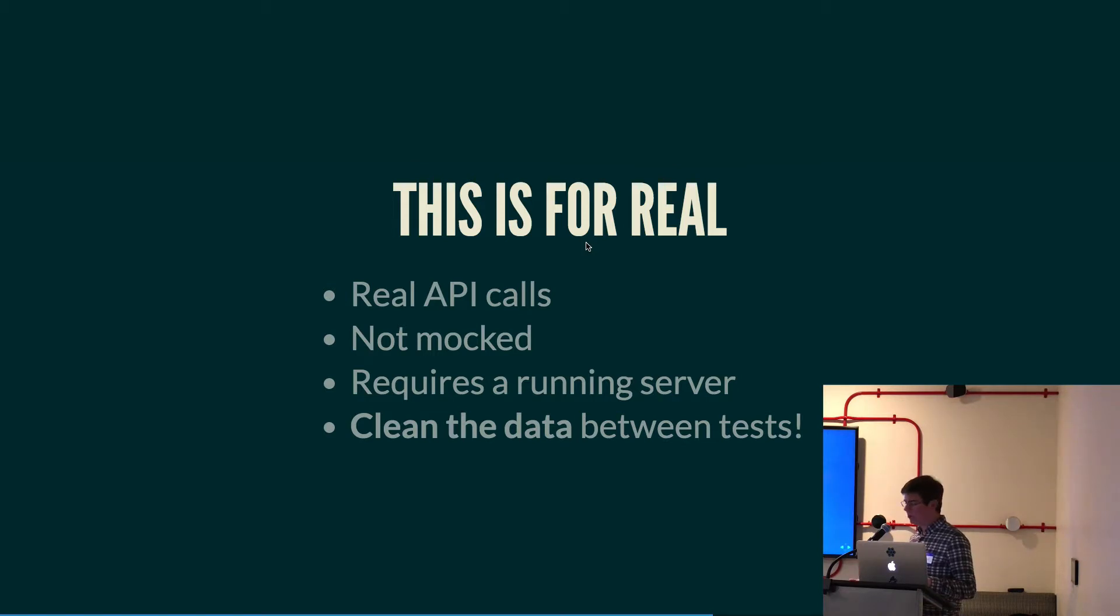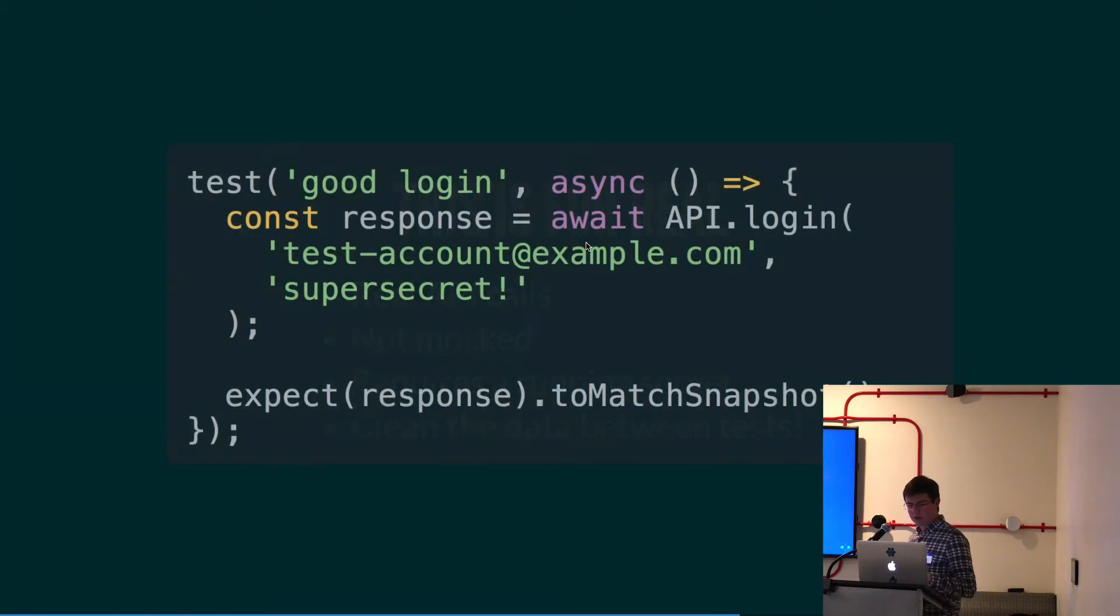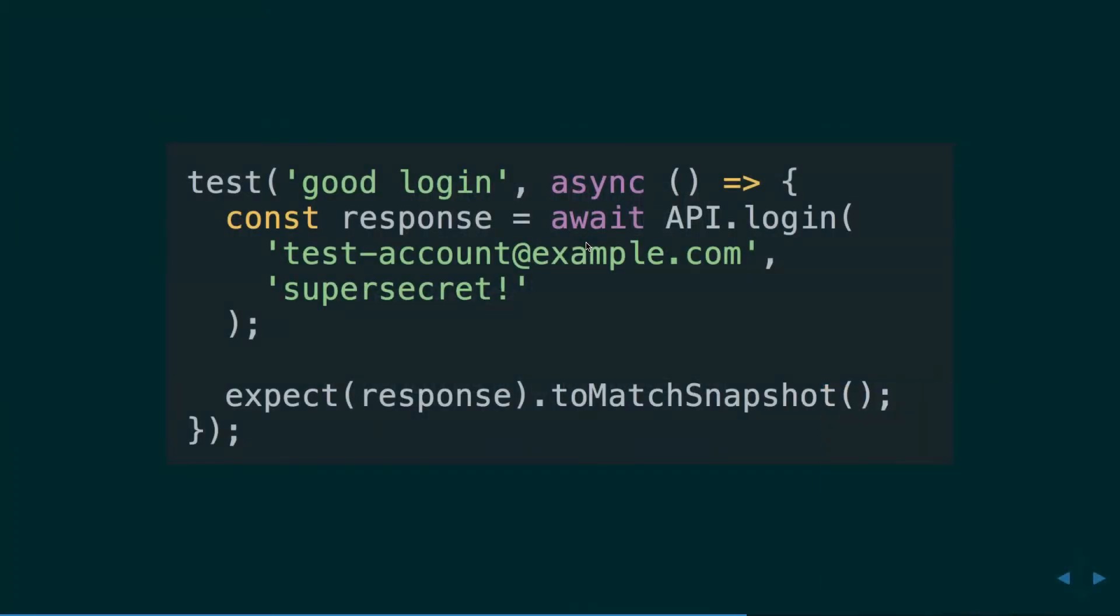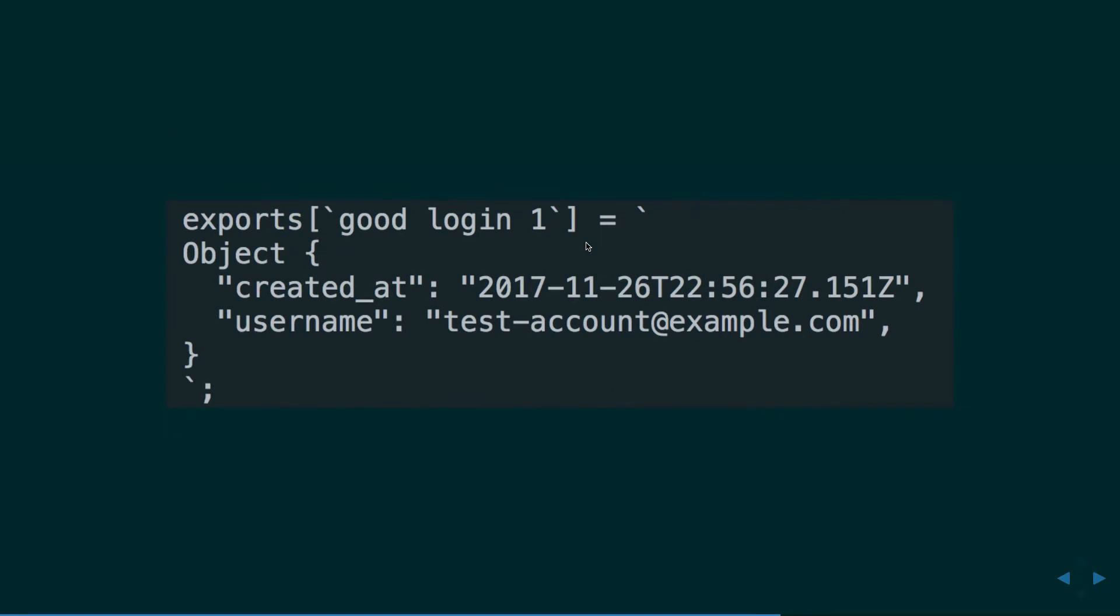So, let's look at an example of one of these. This one tests the login call. This is a hopefully good login. So, it basically just makes the call and then expects the response to match the snapshot. And it's using async await. If you're not familiar with async await, basically await is just pausing on the login line until the promise resolves. And then this is the snapshot that it generates. It's basically like running JSON stringify on the result, right? And it just puts it in the file and then checks it later on.